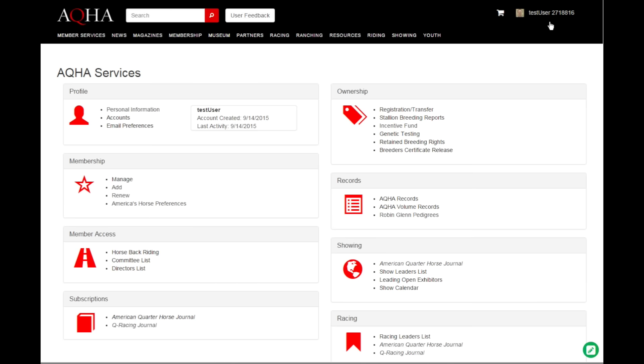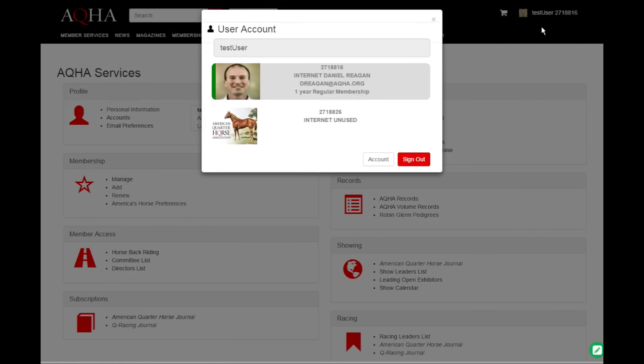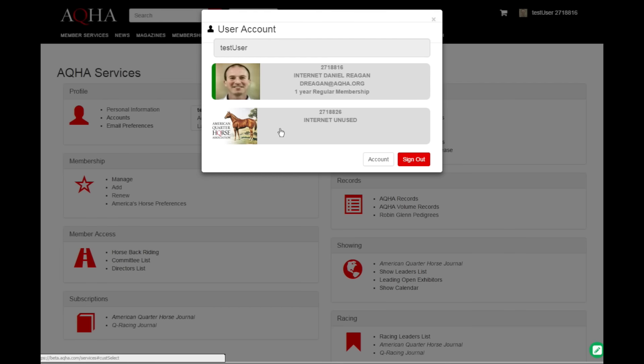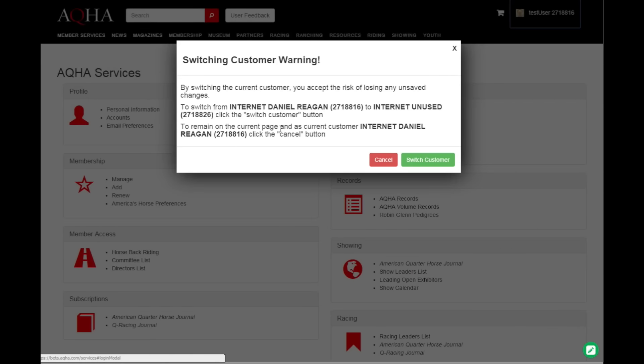Right now I'm using the two seven one eight eight one six account. If I were to click up here in this right hand corner, I can switch to another account. So if I want to use this account...